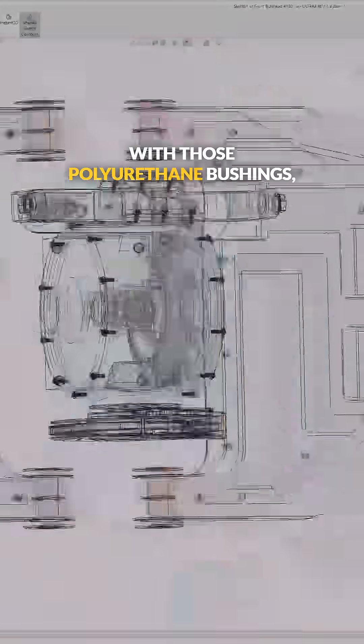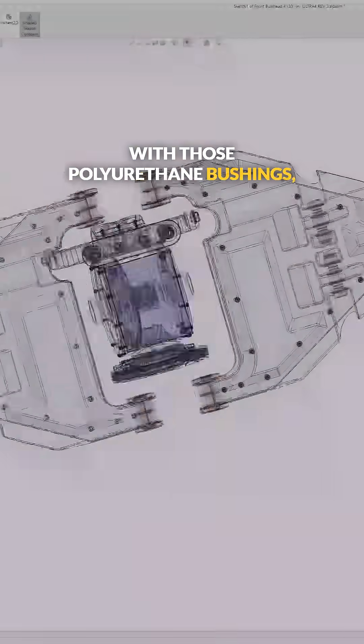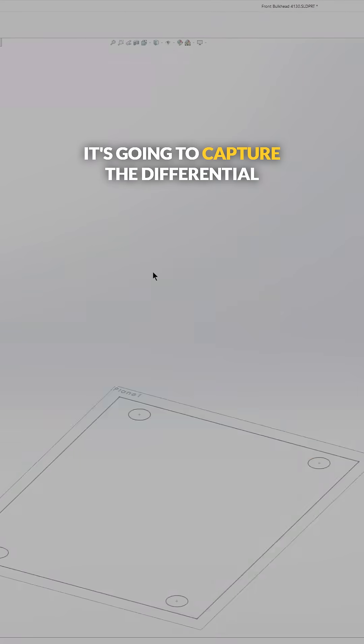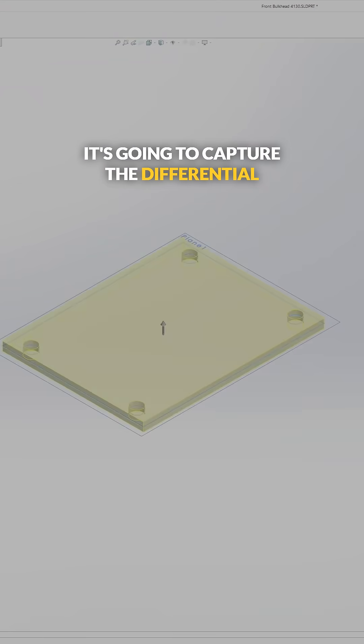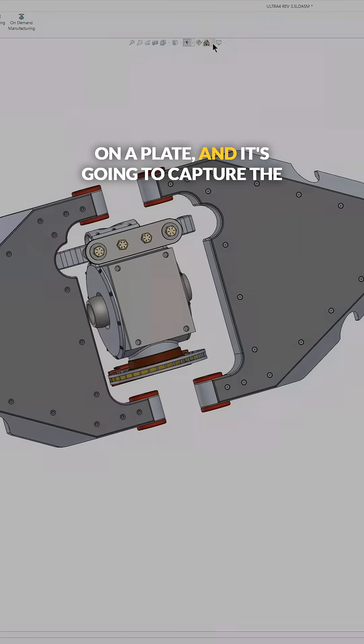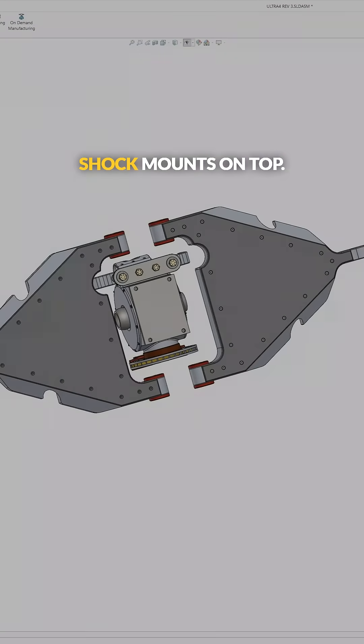With those polyurethane bushings, it's going to capture the differential on a plate and it's going to capture the shock mounts on top.